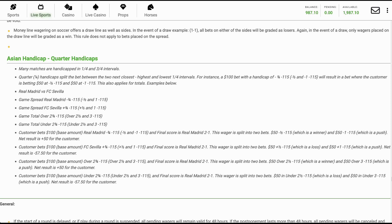For instance, a $100 bet with a handicap of three-quarters minus 115 (minus one-half and minus one minus 115) will result in a bet where the customer is betting $50 at minus one-half minus 115 and $50 at minus one minus 115. This also applies for totals. Examples below.